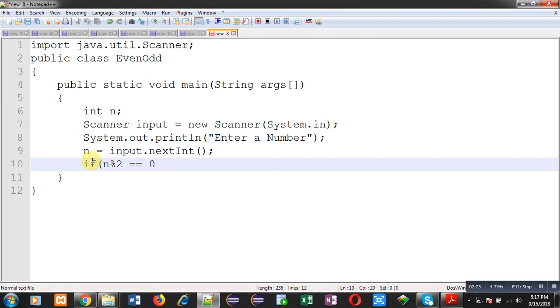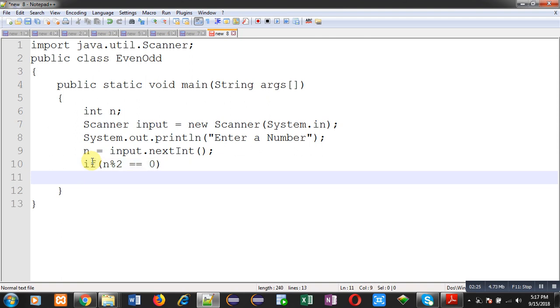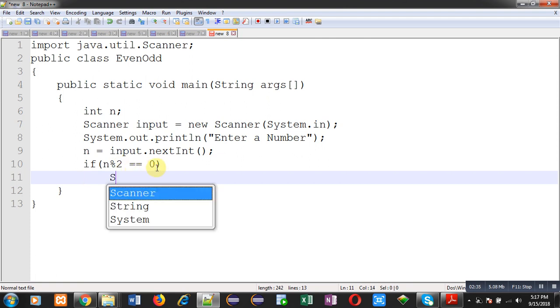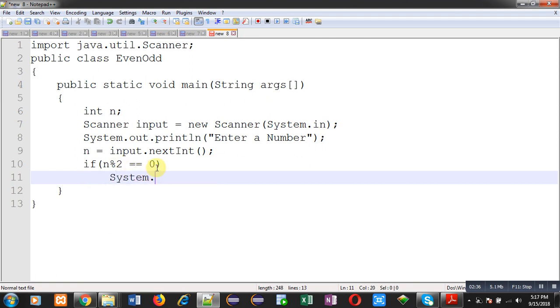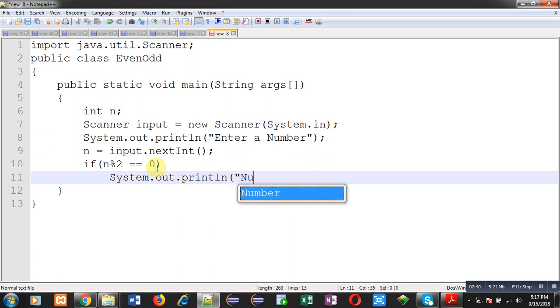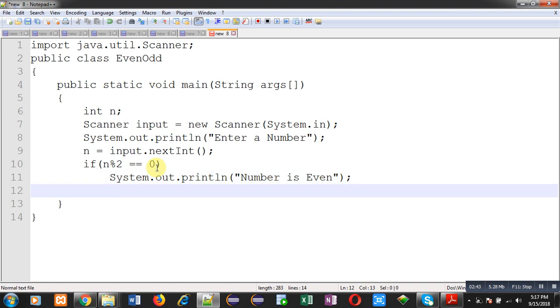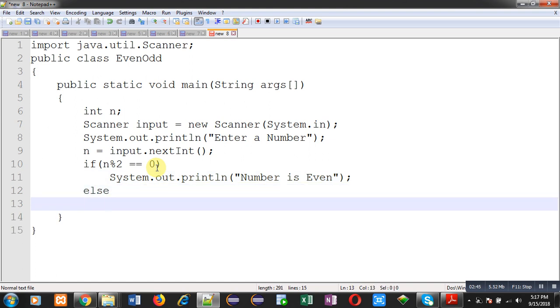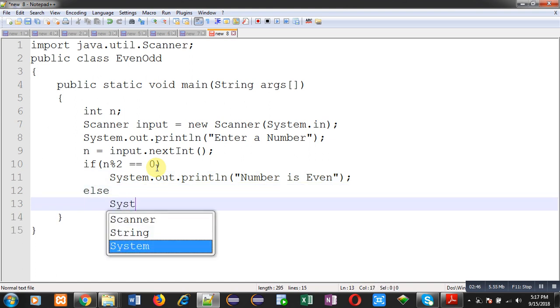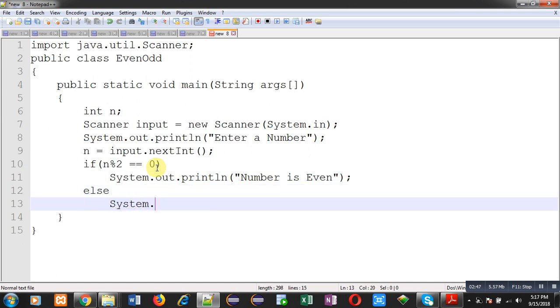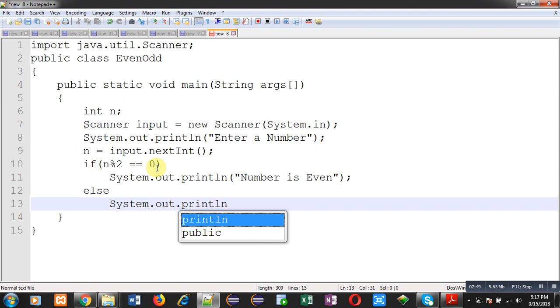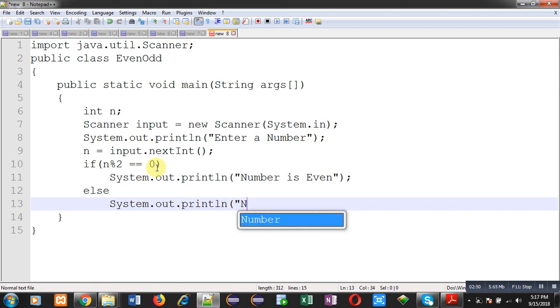checking even or odd. This is a simple logic: if n modulus 2 - modulus means remainder - if number is divisible by two then its remainder will be equal to zero, then I can print number is even. If this condition is false then I can print number is odd.